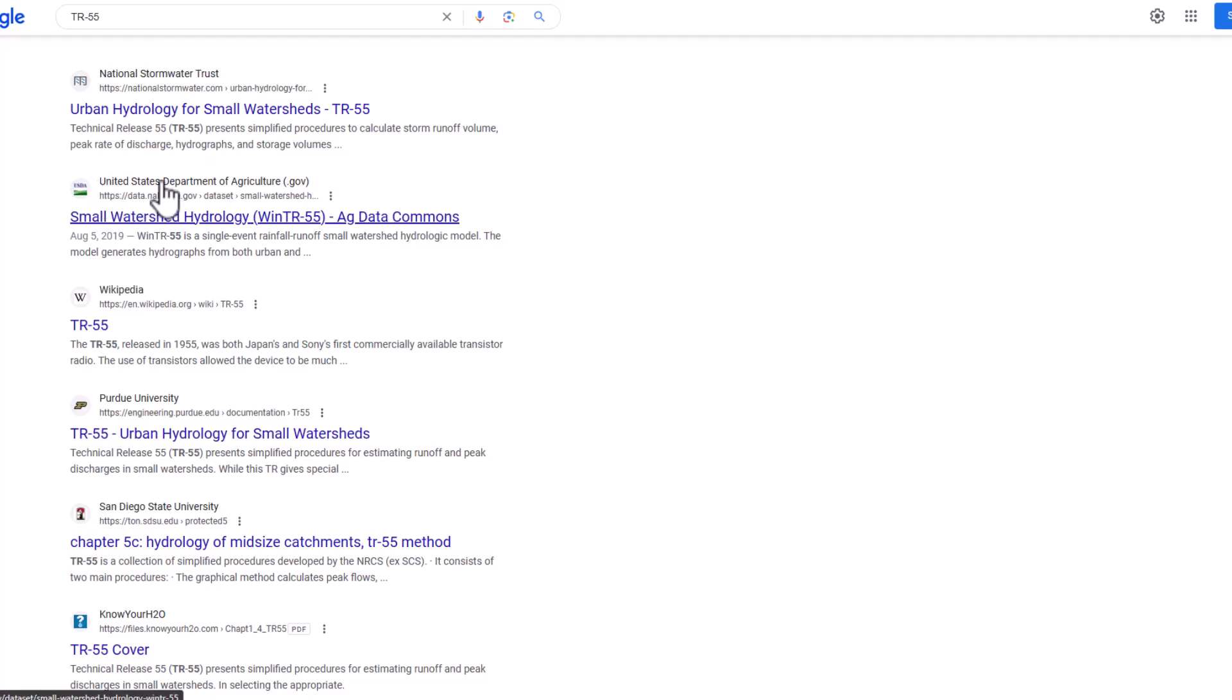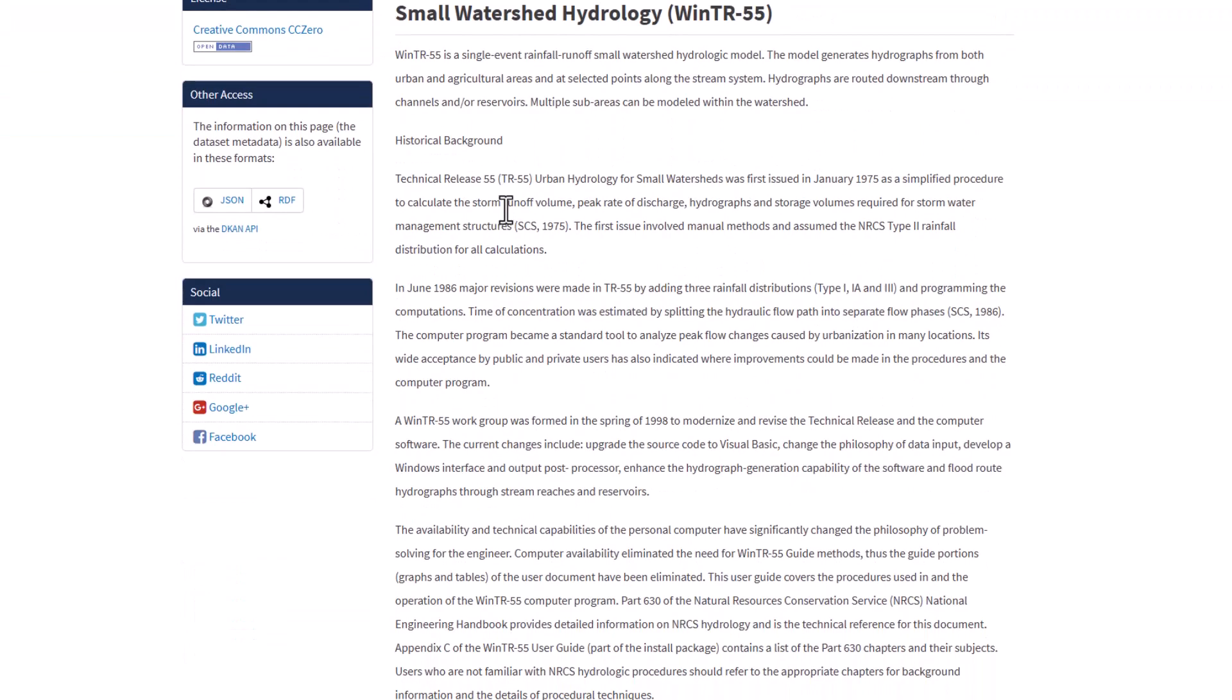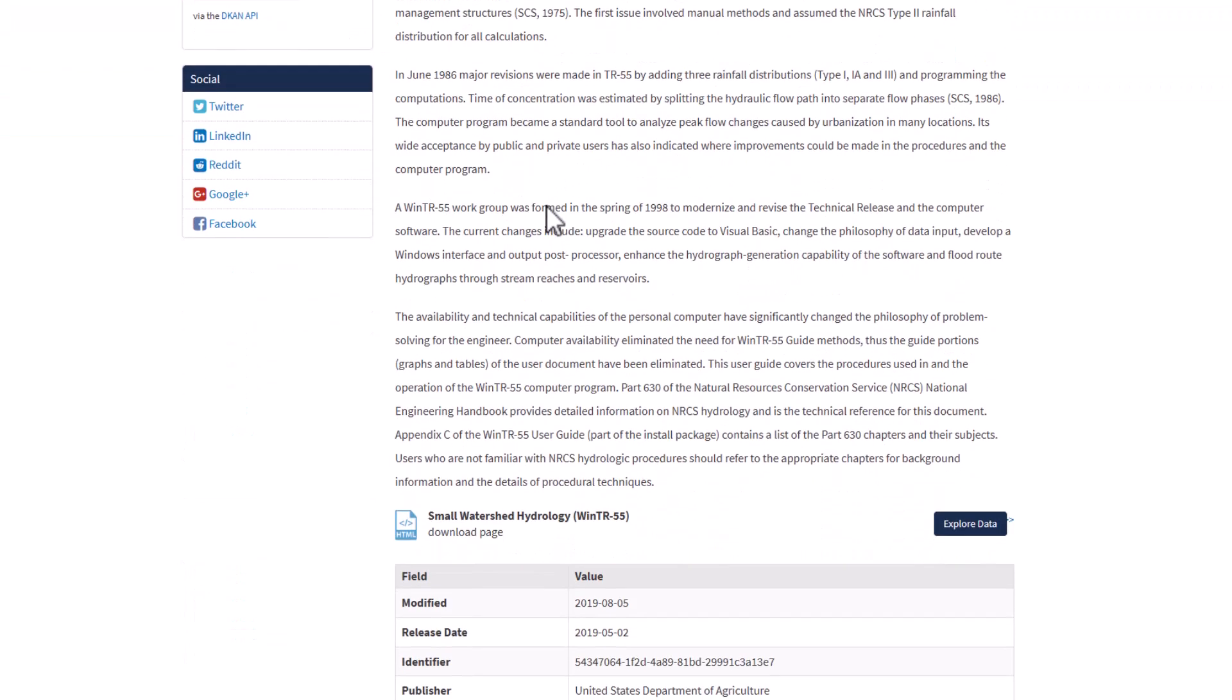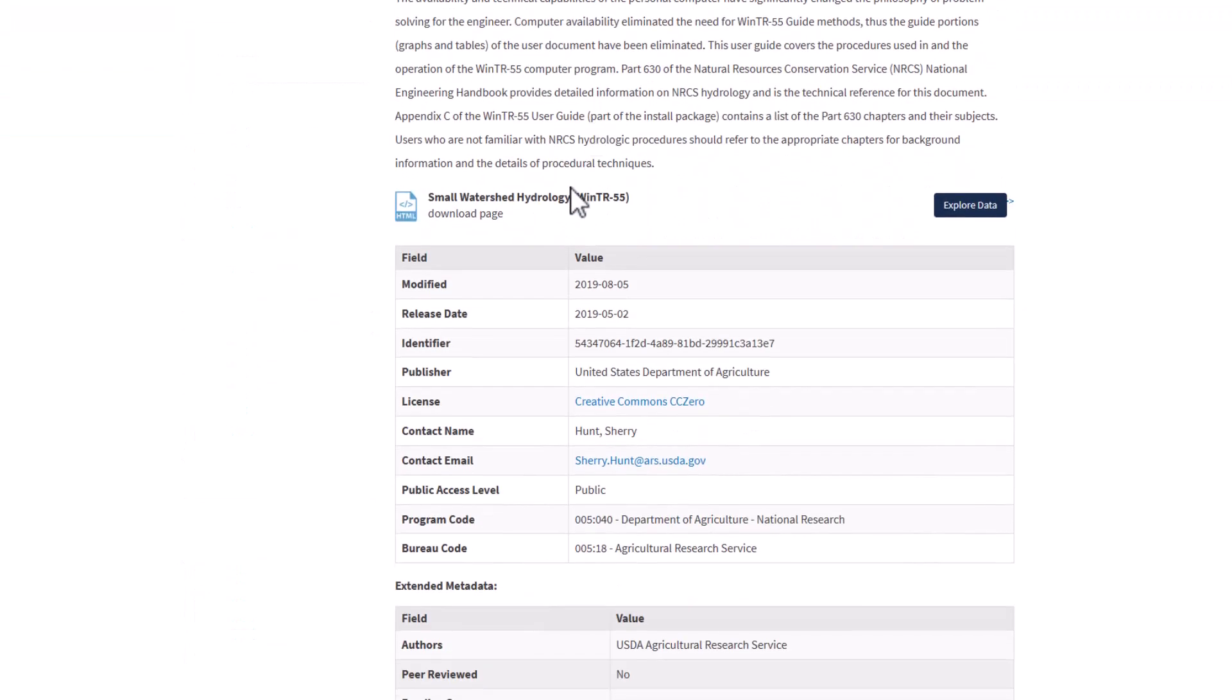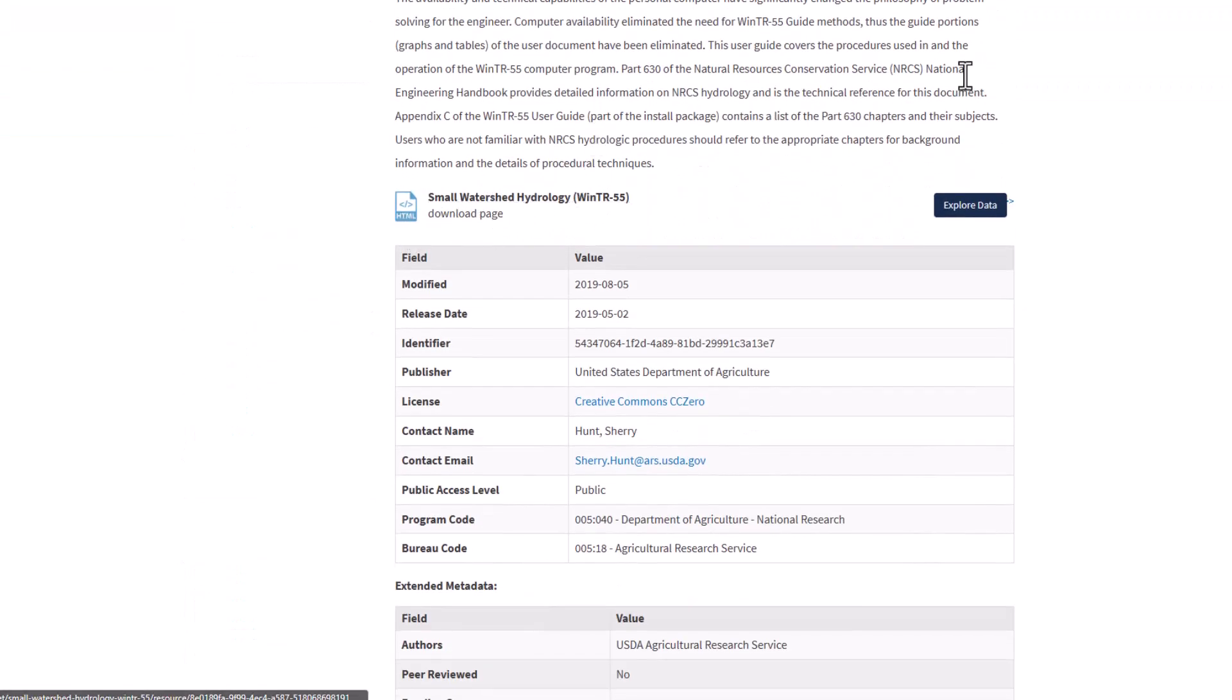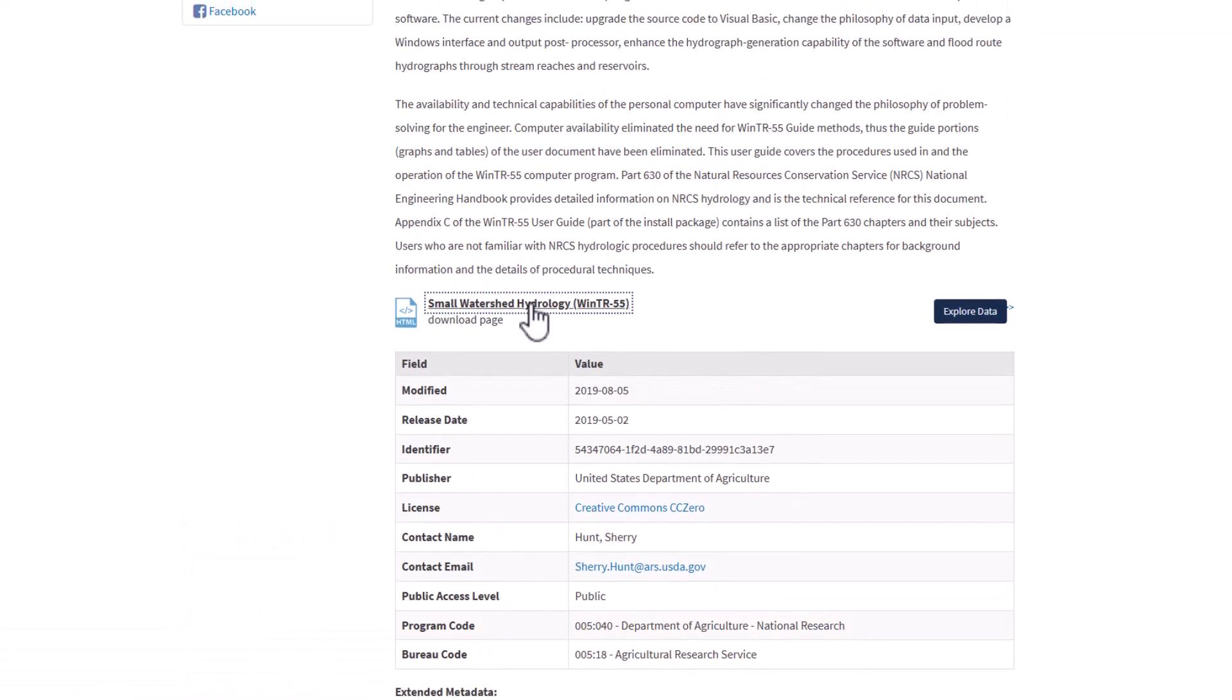So United States Department of Agriculture, USDA provides this. It has a little background on TR55 and a download page here. So we're going to go to the download page.